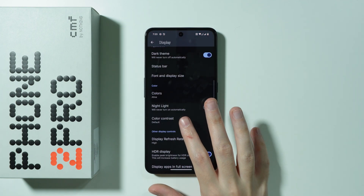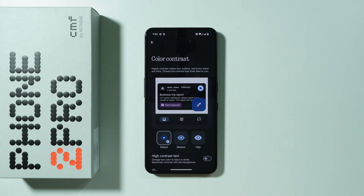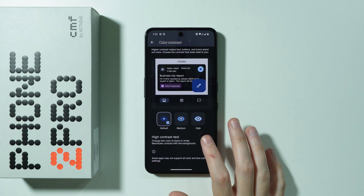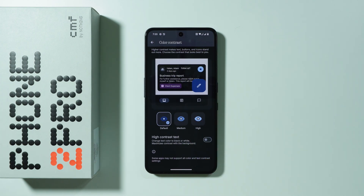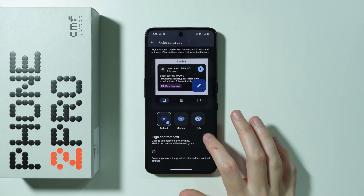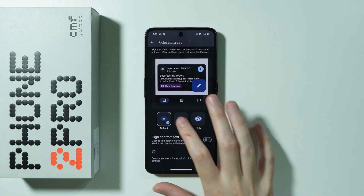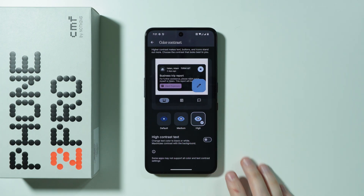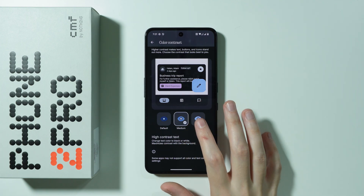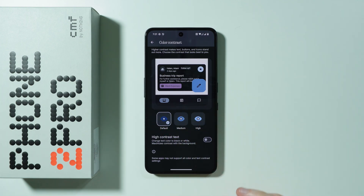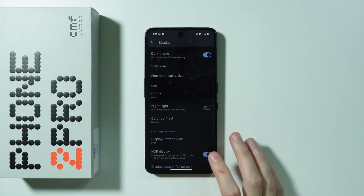Then we have the color contrast section, where we can enable and disable the high contrast text, and we can also adjust the contrast to medium or high if needed.